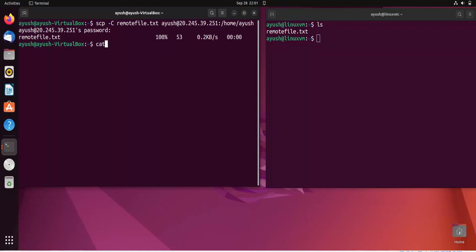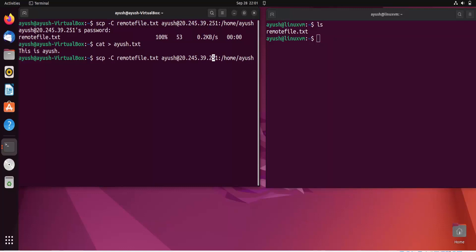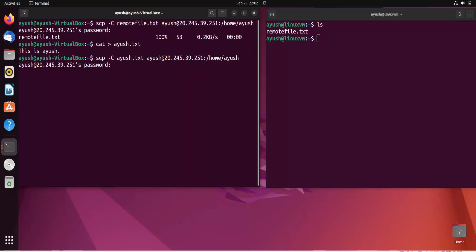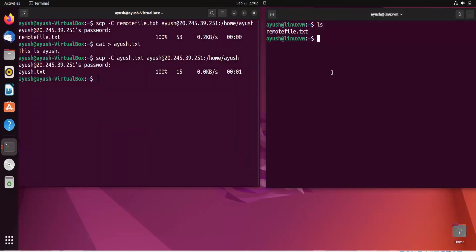Let me transfer another file. I'll create 'Ayush.txt' with the content 'This is Ayush', then press Ctrl+D to save. I'll use the same SCP command, just changing the filename to 'Ayush.txt', hit enter, and enter the password. After completion, run 'ls' on the remote machine and you can see 'Ayush.txt' has been copied there as well.